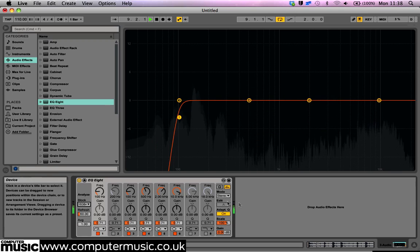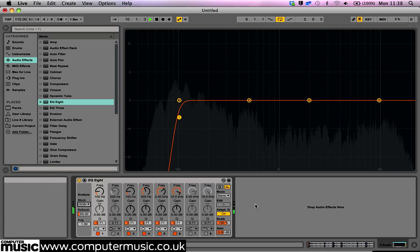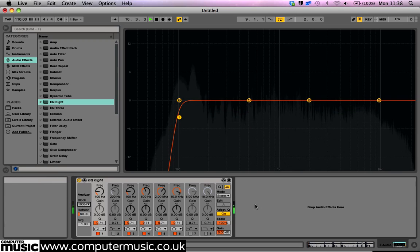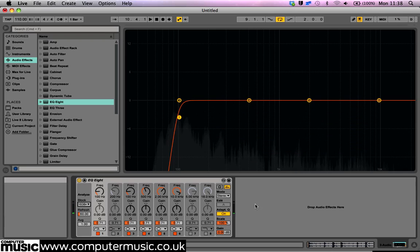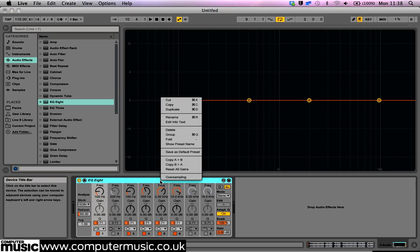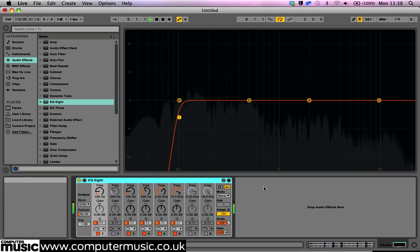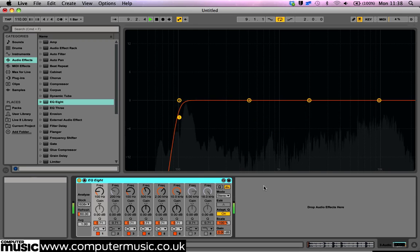Ableton Live veterans will be glad to hear that EQ8's high quality mode is now always on and there's a new mode that you can access by right-clicking the device title bar. Click it now and select Oversampling. This gives you a smoother response when filtering high frequencies at the cost of slightly greater CPU usage.